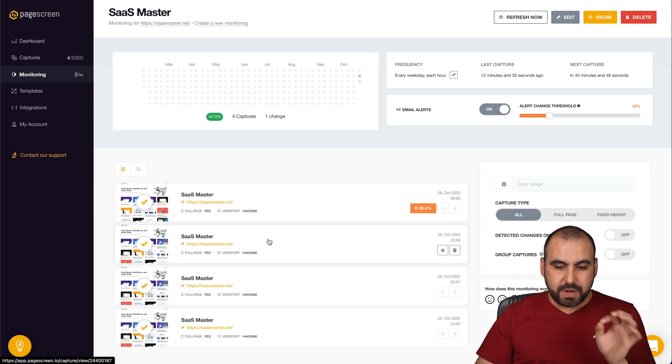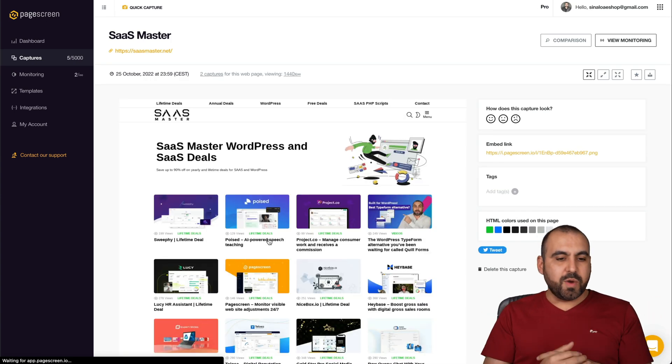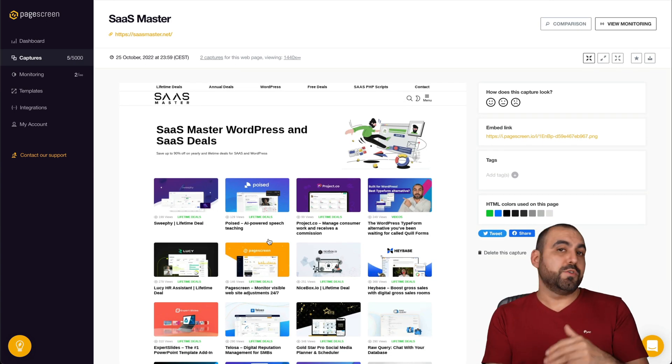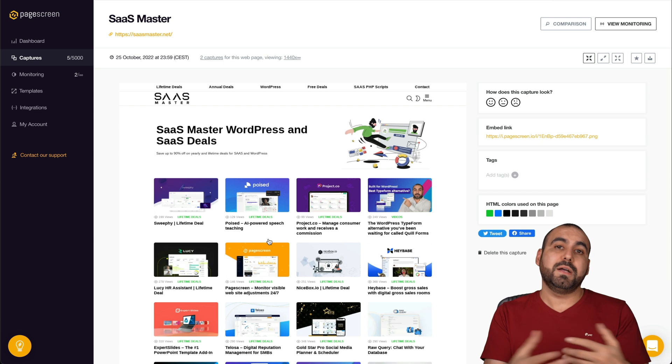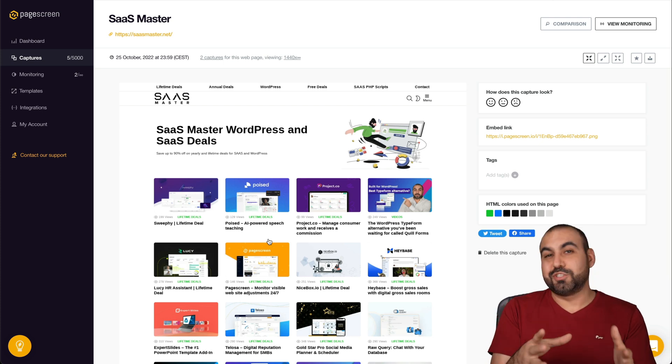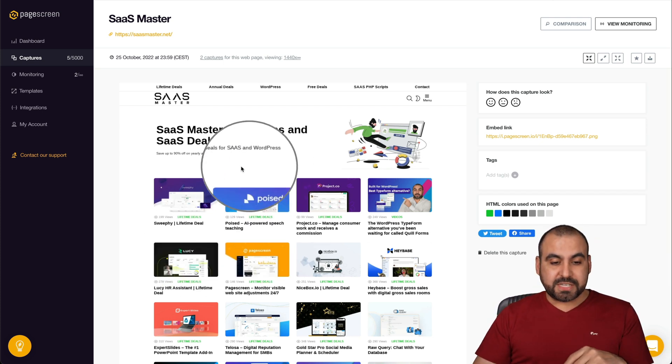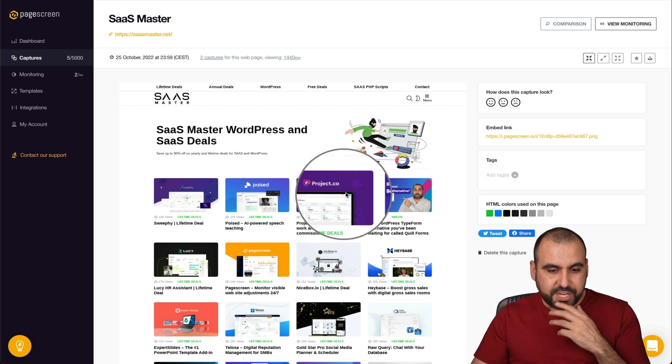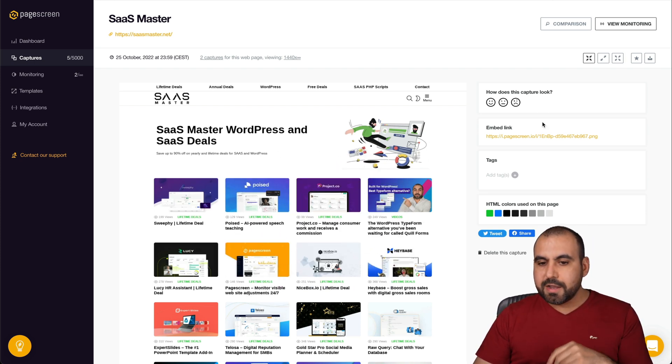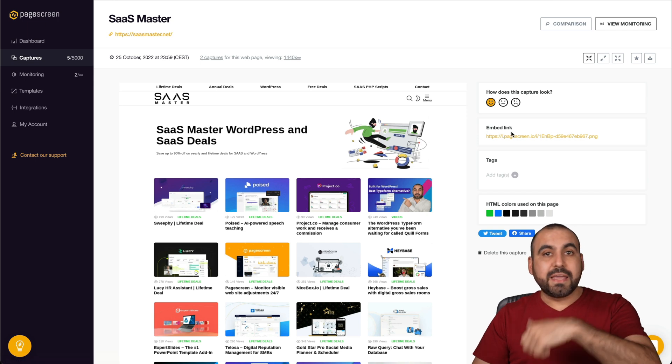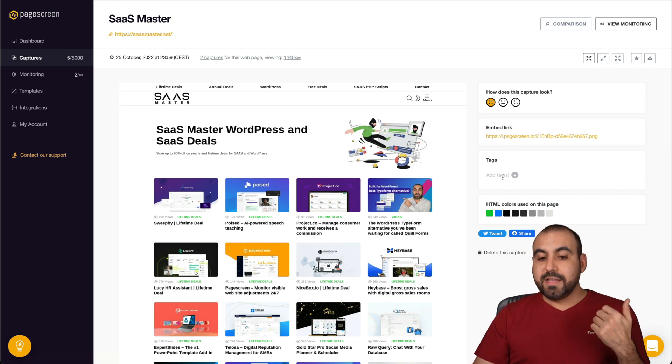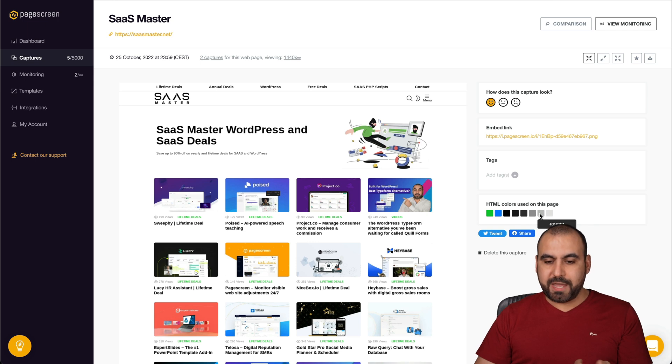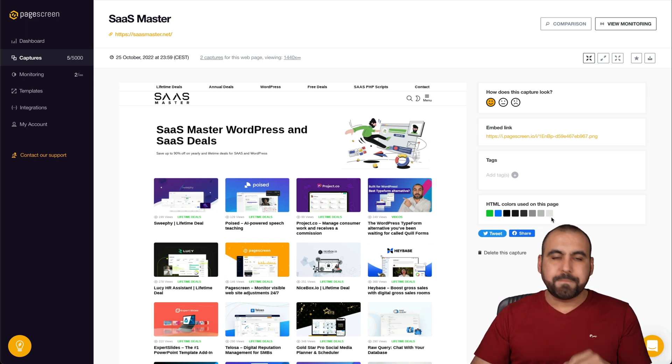And then we have the screenshots. So let me go ahead and open up this one. I want to view it. You can use this to monitor competitors or just keep like a storage of the screenshots. I'm able to view changes here with this magnifier. There's how does this capture look. The embed link in case you want to embed this capture. If you want to tag it, the colors used on this page, which is little things that you don't have with other monitors.